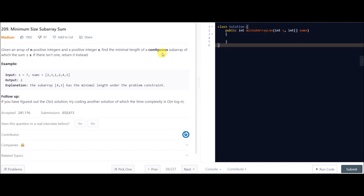It's generally the case that whenever you encounter a question of the subarray kind, you must think about the two pointer approach. Usually when such questions occur — in which you have to find something related to a subarray — you must consider the two pointer approach. Most of the time it works. We will follow that approach and I'll explain how we're going to solve it, so let's jump to the explanation part first.